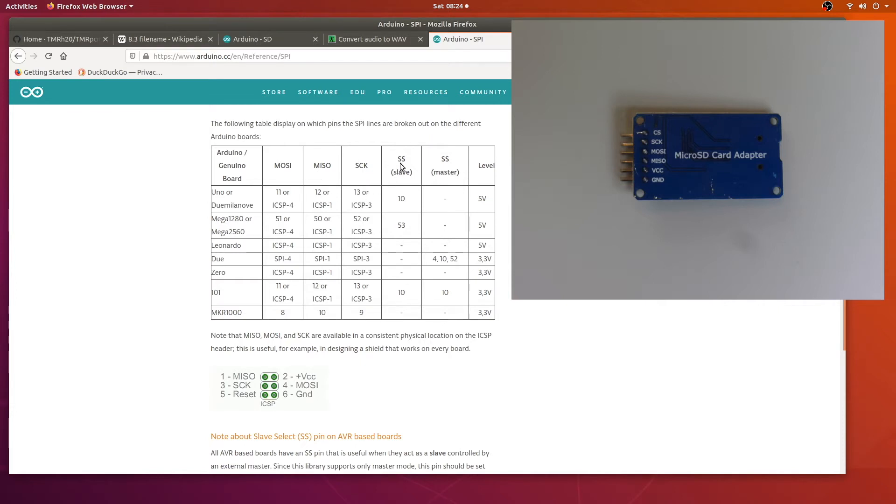And of course the software select is going to be pin 10 and these are the settings we used. So if you have a different Arduino you'll need to look up where they need to go in this chart here.